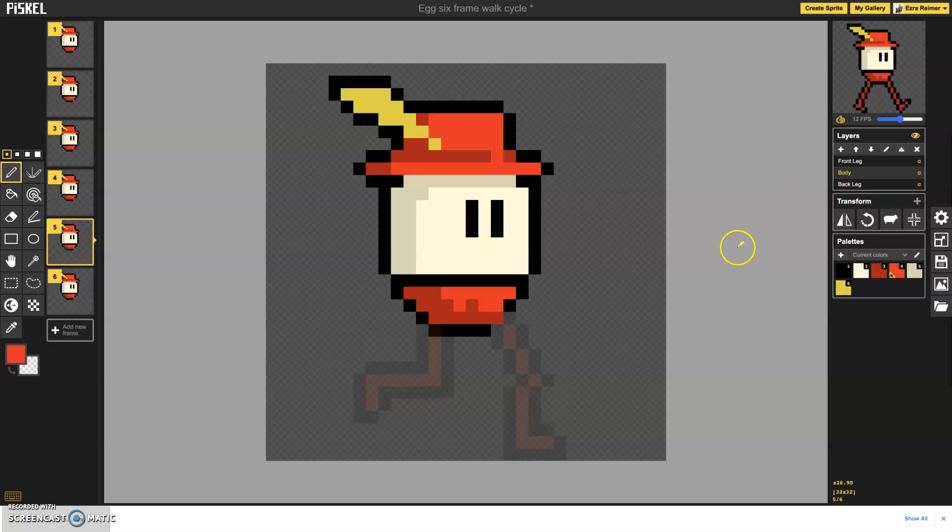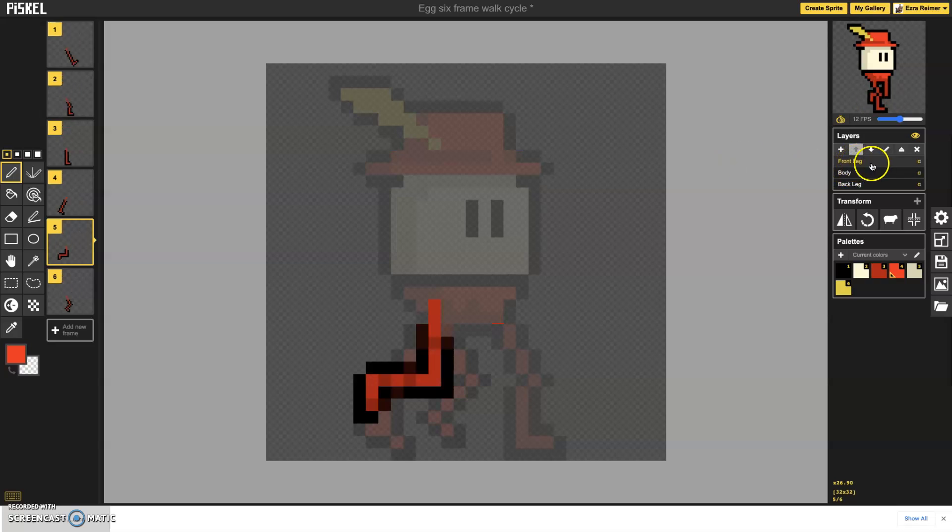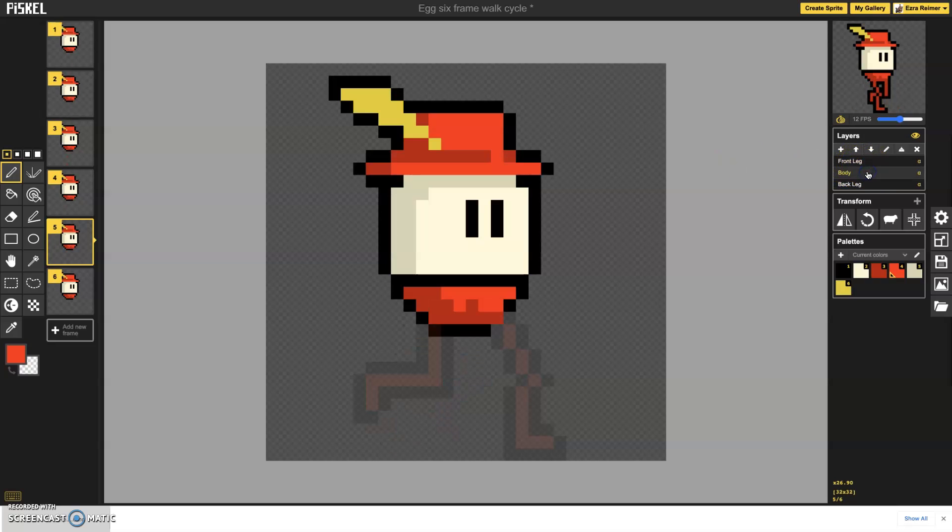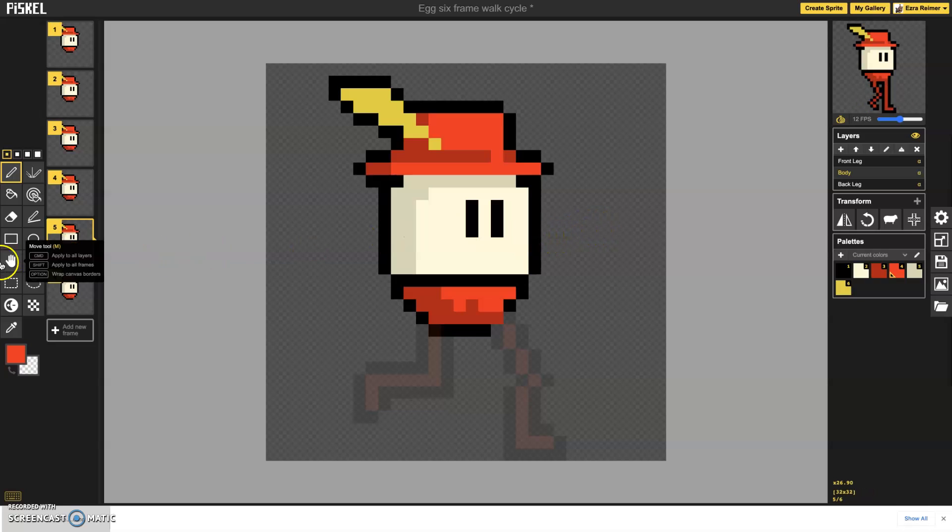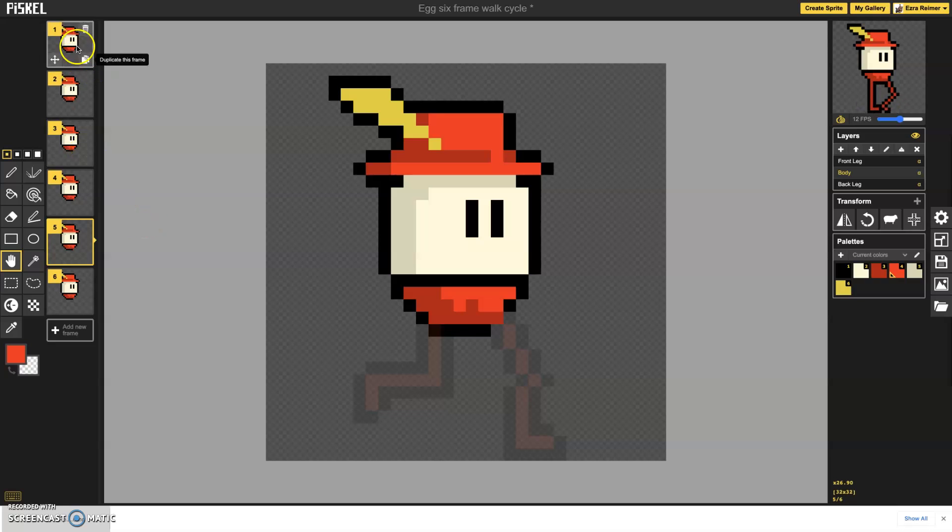Okay, so now we're going to begin the process of adding just a little bit more customization to this character. One of the important things is during a walk cycle there is actually a slight up and down body movement. Now that's pretty easy to accomplish using the move tool, but we're going to only apply it to certain frames.